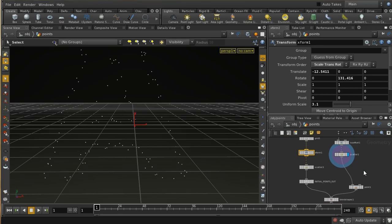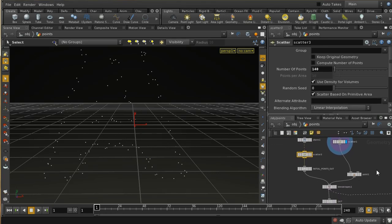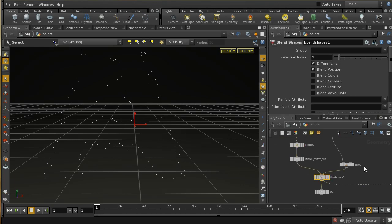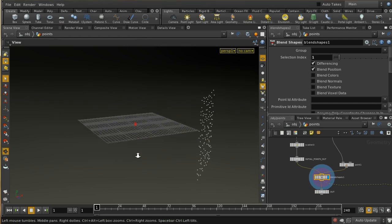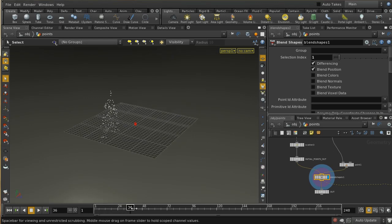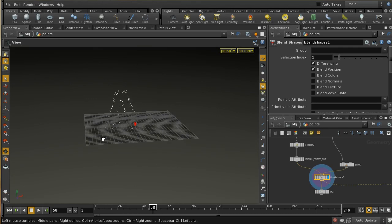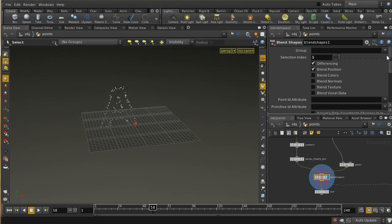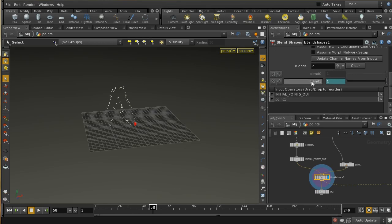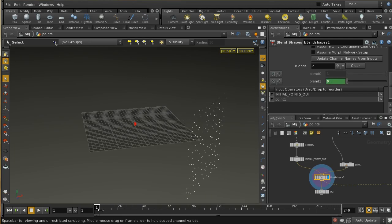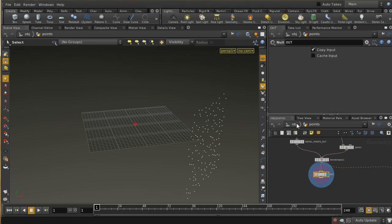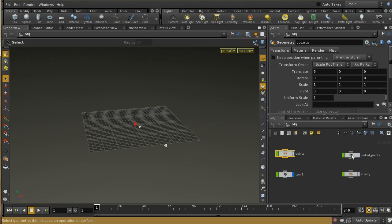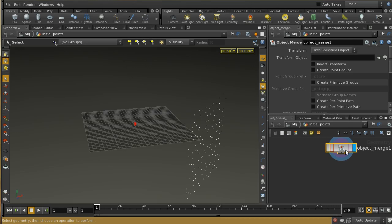That's 140 points, and the reason I do that is so I can use a blend shapes node to blend between those two sets of points. This gives us points which, because I've animated this, start off on a grid and then over the first 50 frames zoom in and form that letter. I've done that by animating the blend shapes parameter — at frame 50 it's 1, at frame 1 it's 0. To separate this from the rest of my simulation, I've got a node called initial points which object merges in exactly those points.